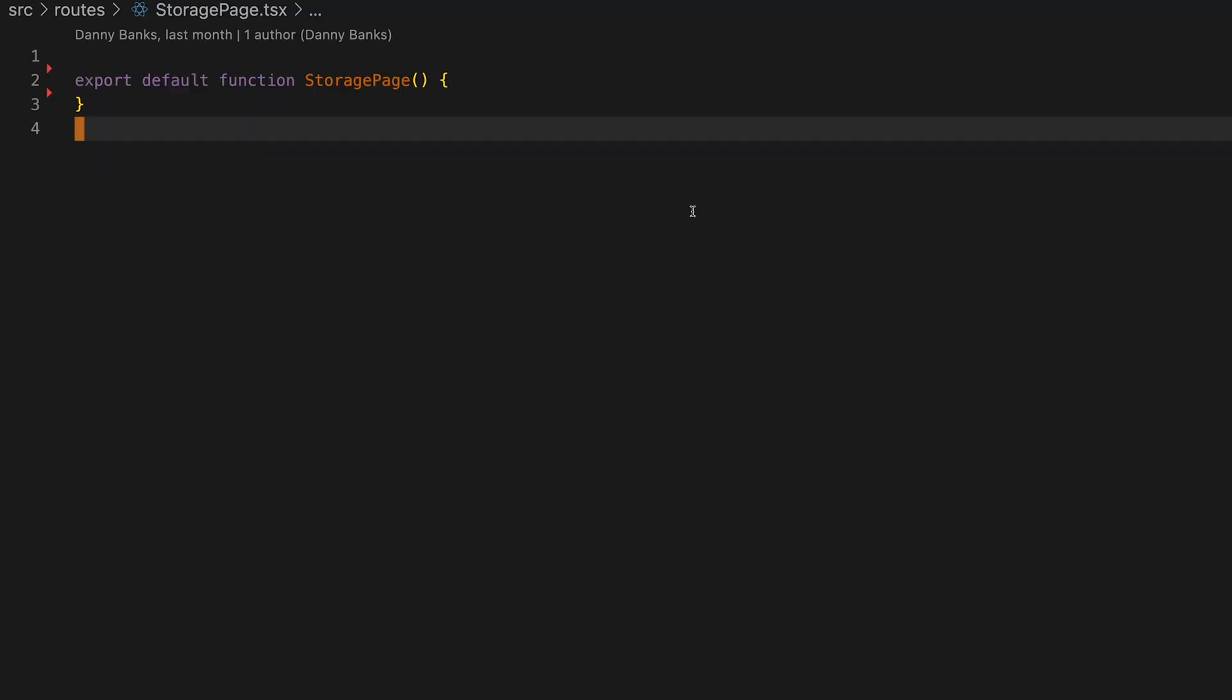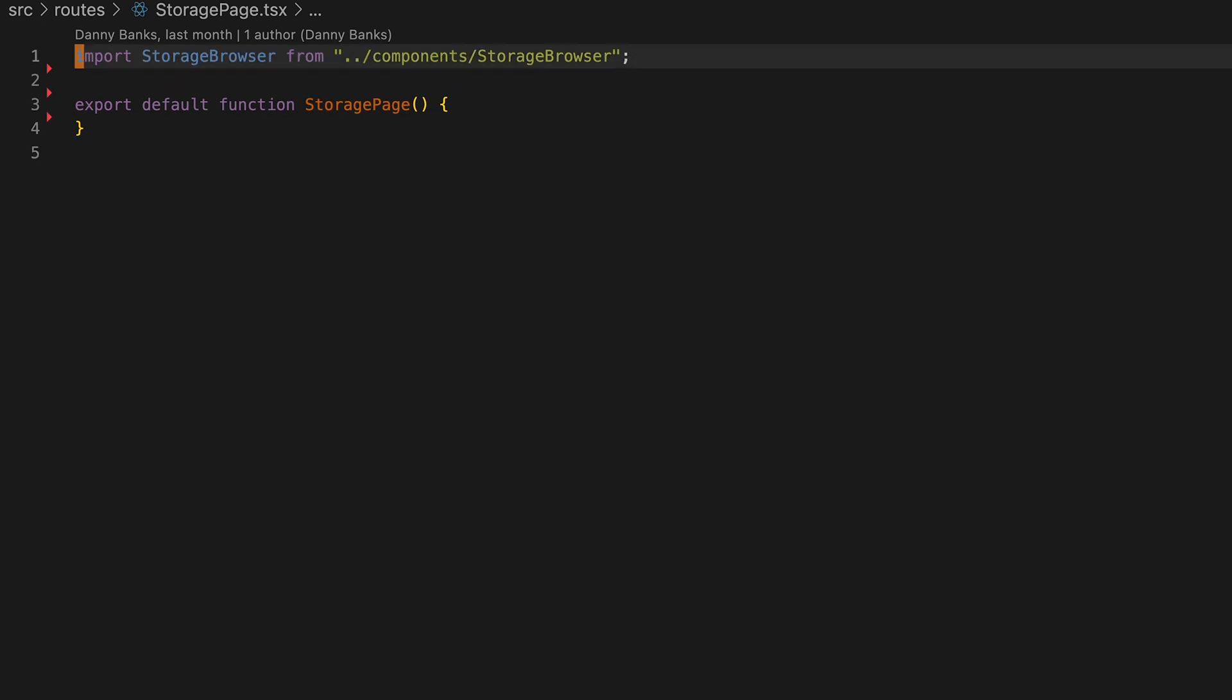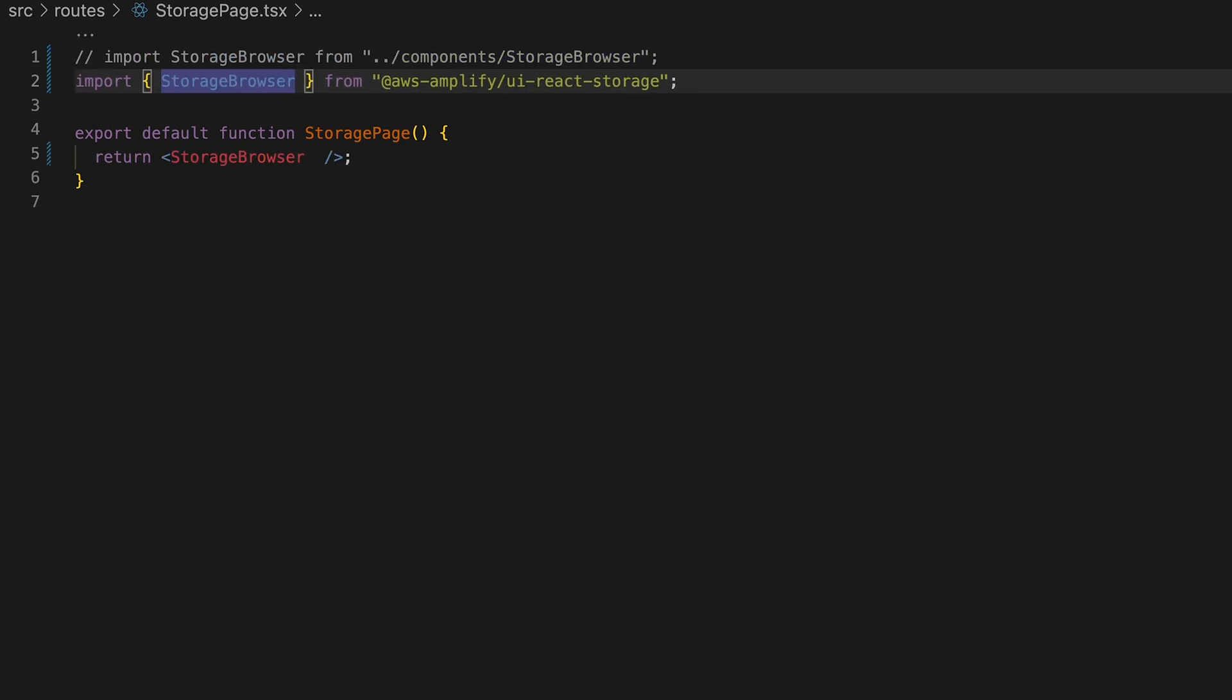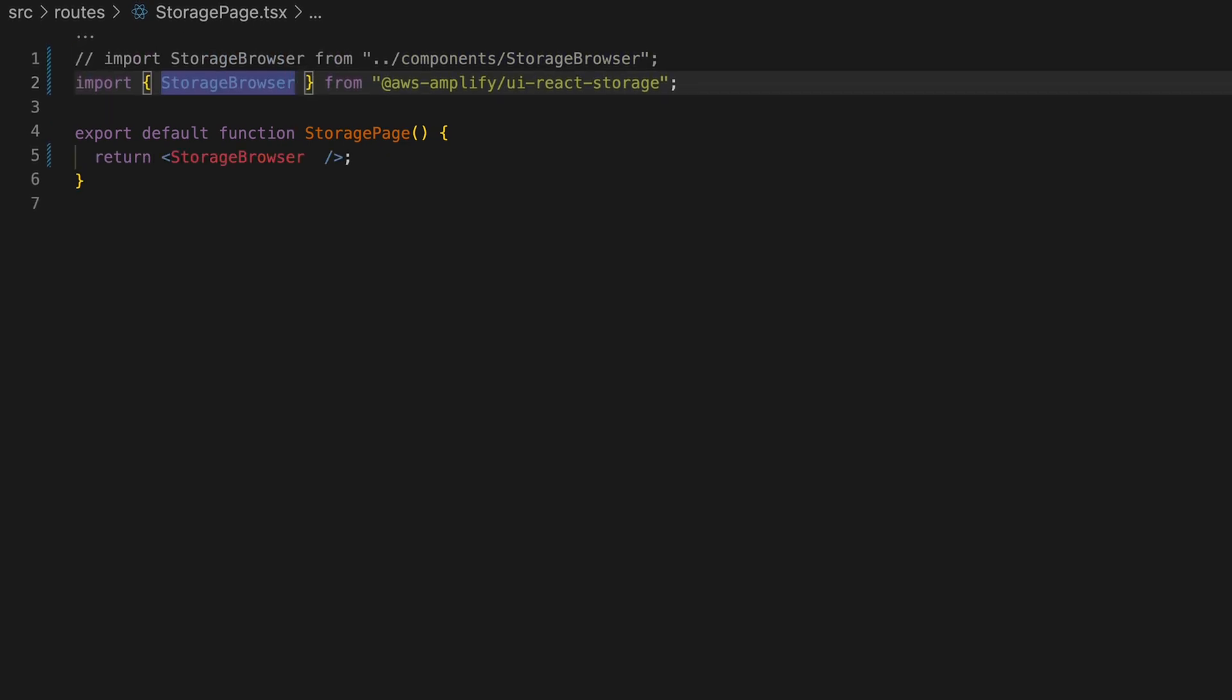Let's add that storage component to our storage page. Now, if needed, the UI React storage library also has a default storage browser component you can add with no additional configuration.